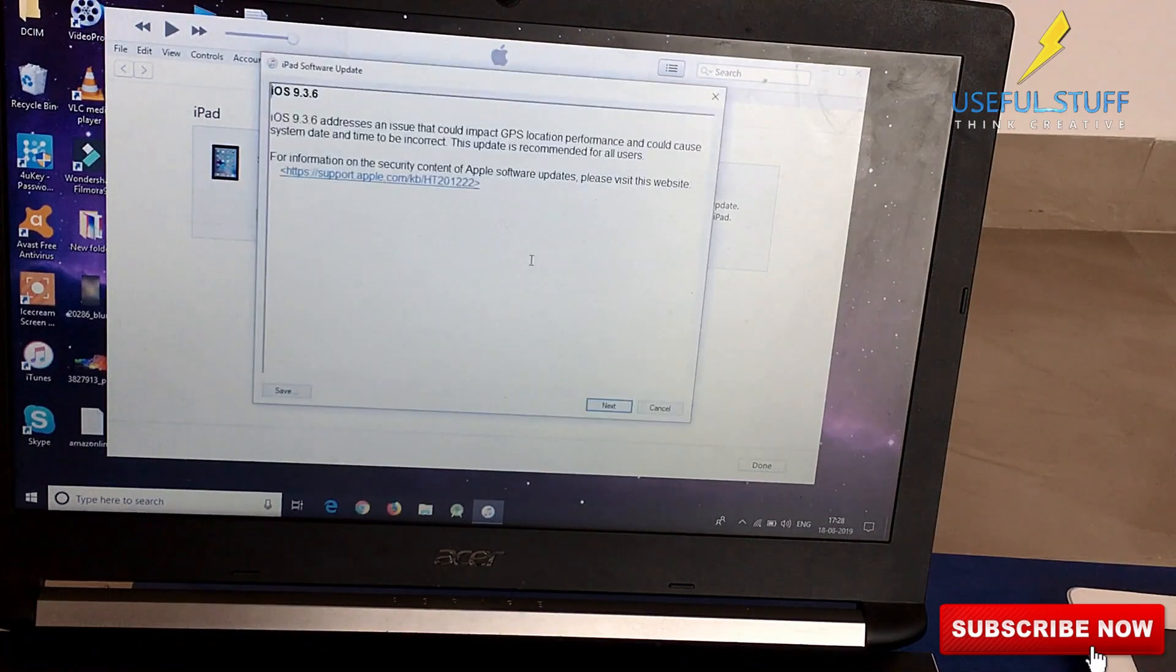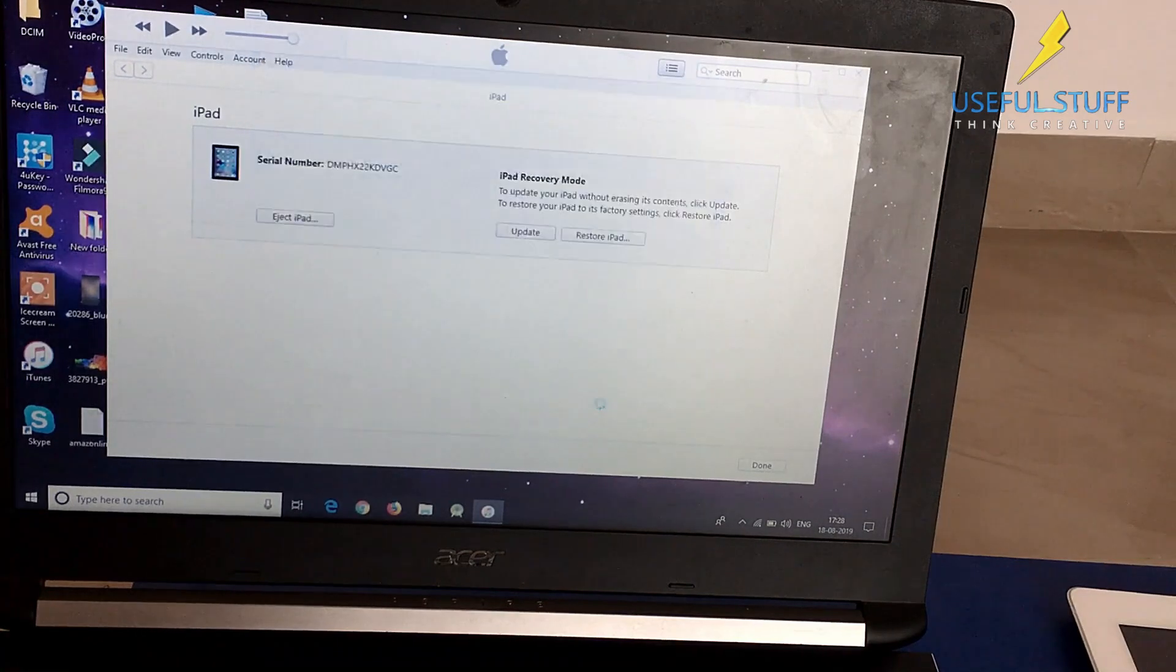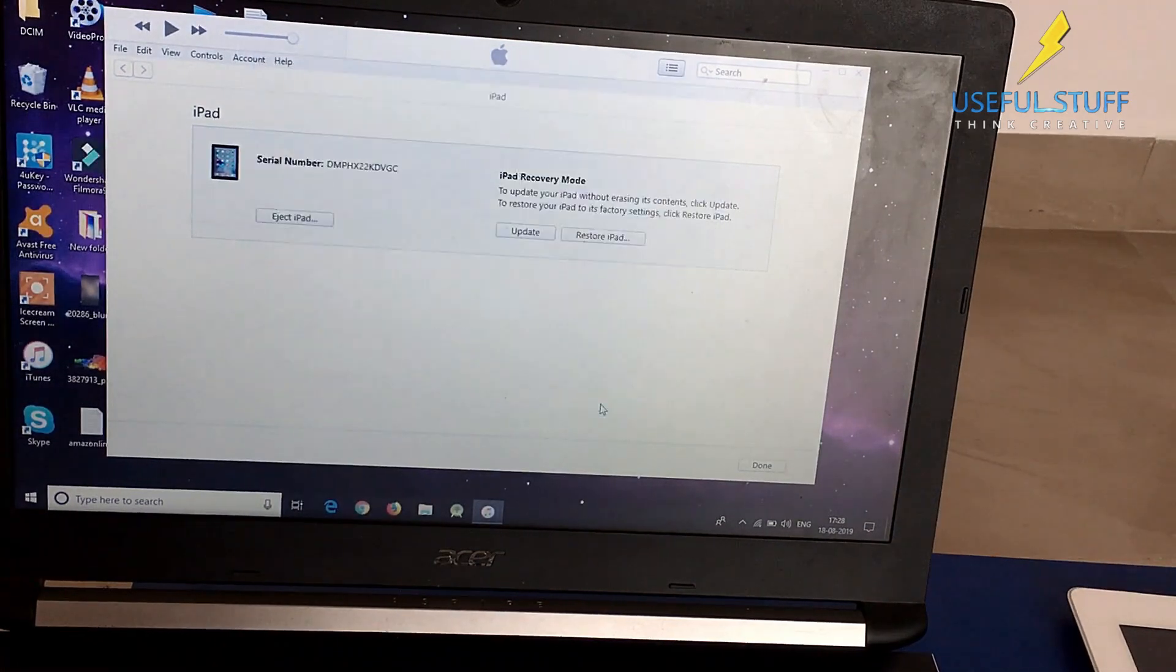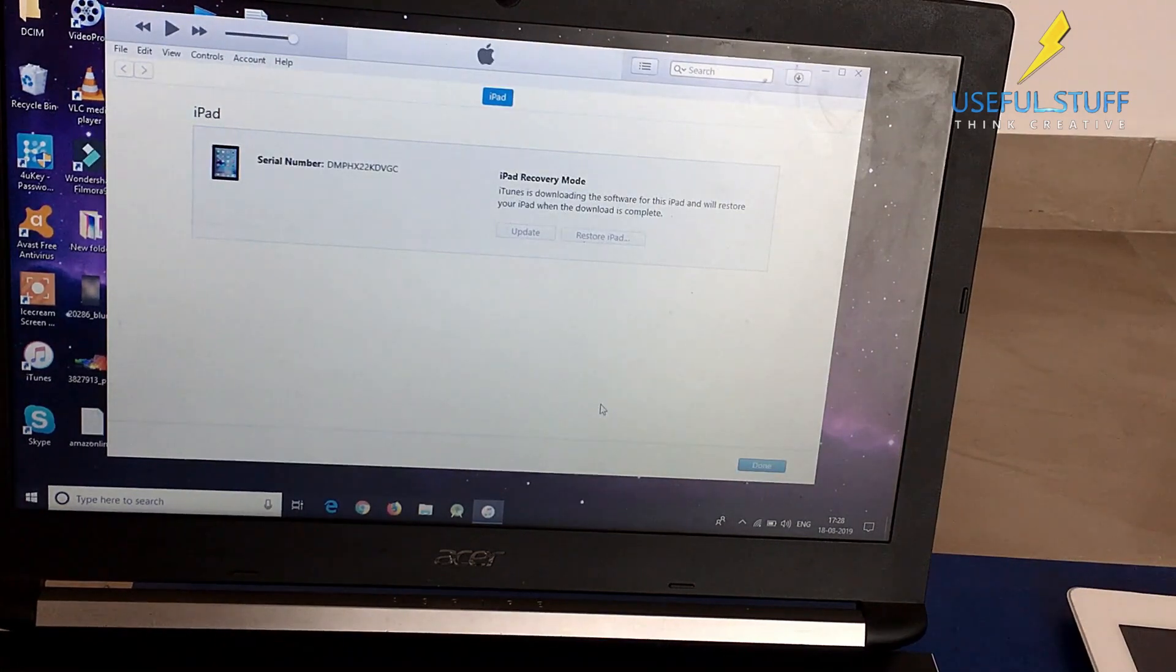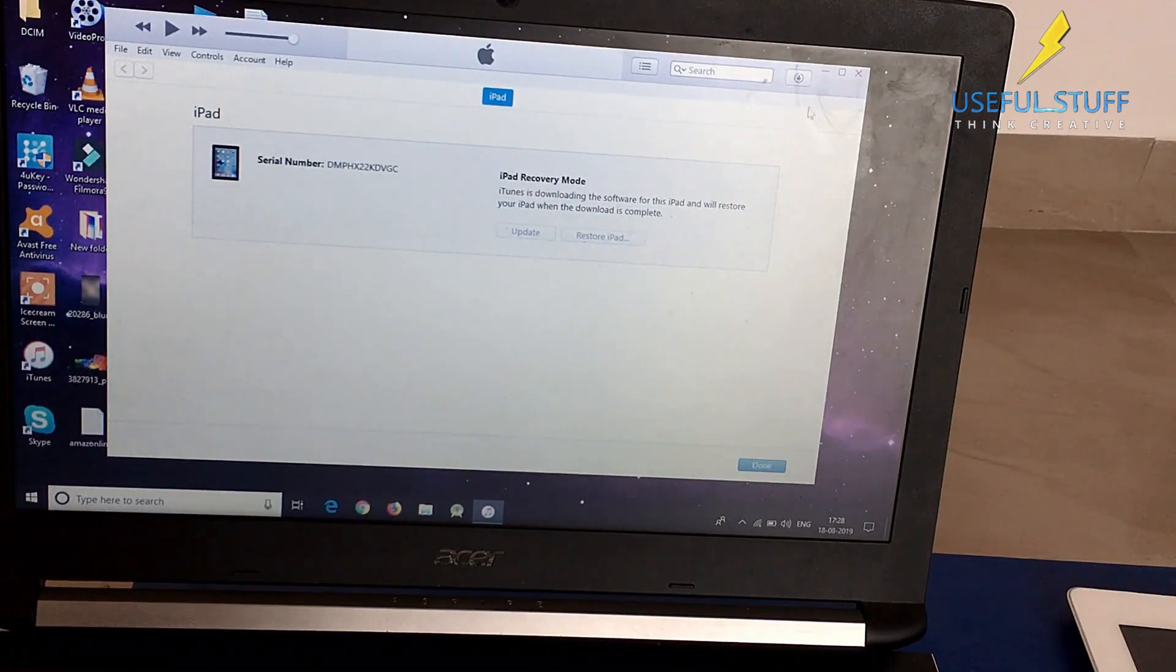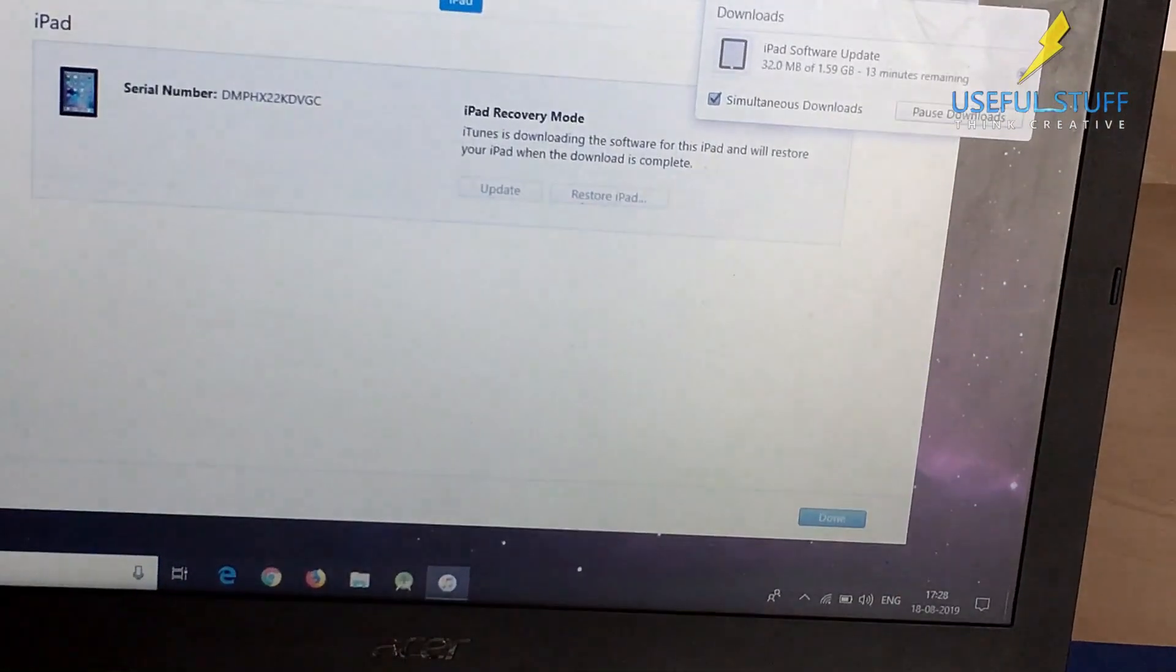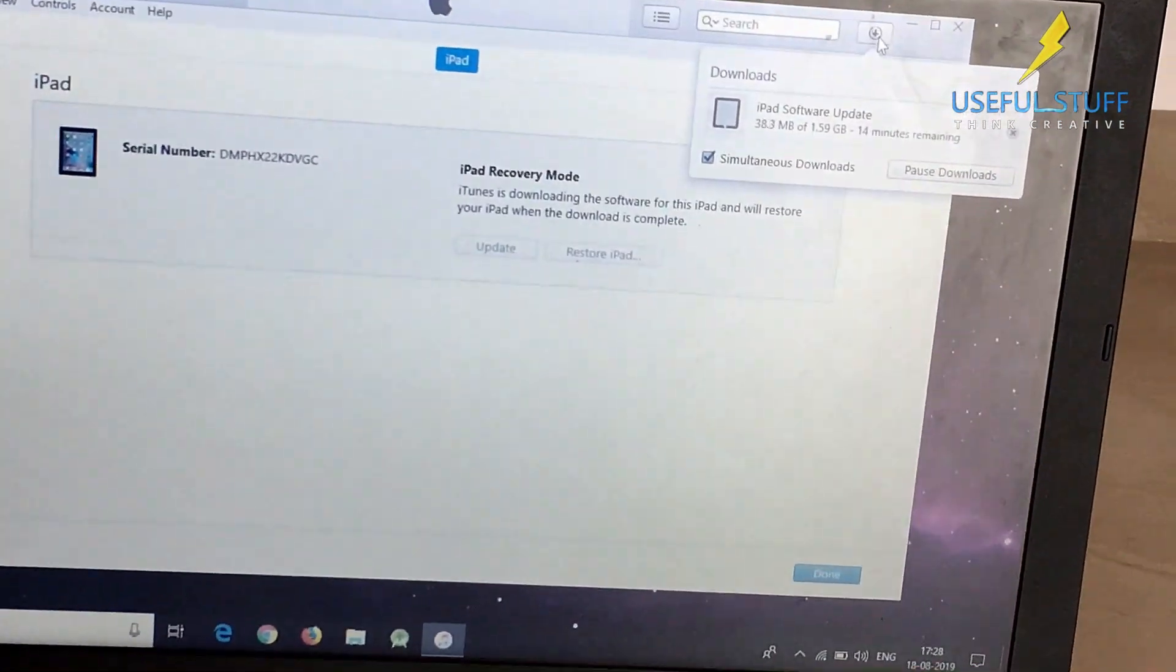iTunes will download the latest OS for this iPad. For my iPad it is 9.3.6. iTunes has started downloading the iPad software update, iOS 9.3.6. It depends on your internet connection how much time it will take to download.